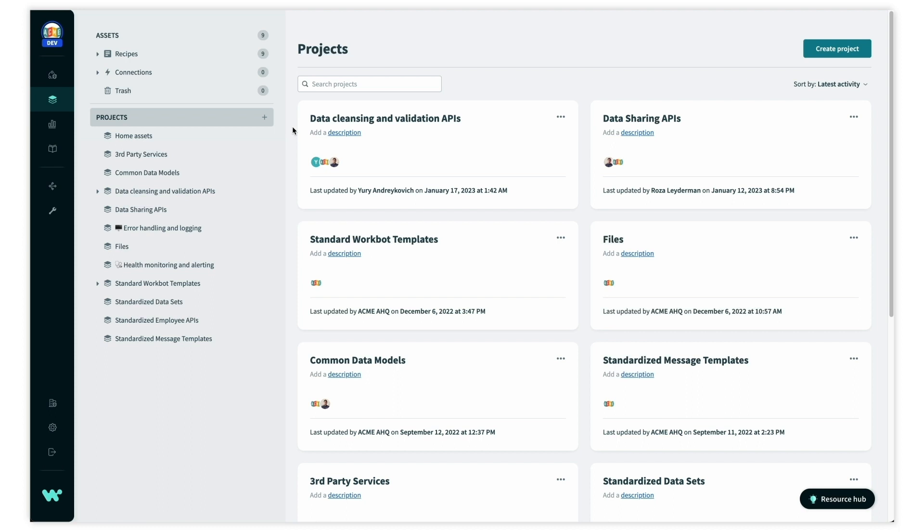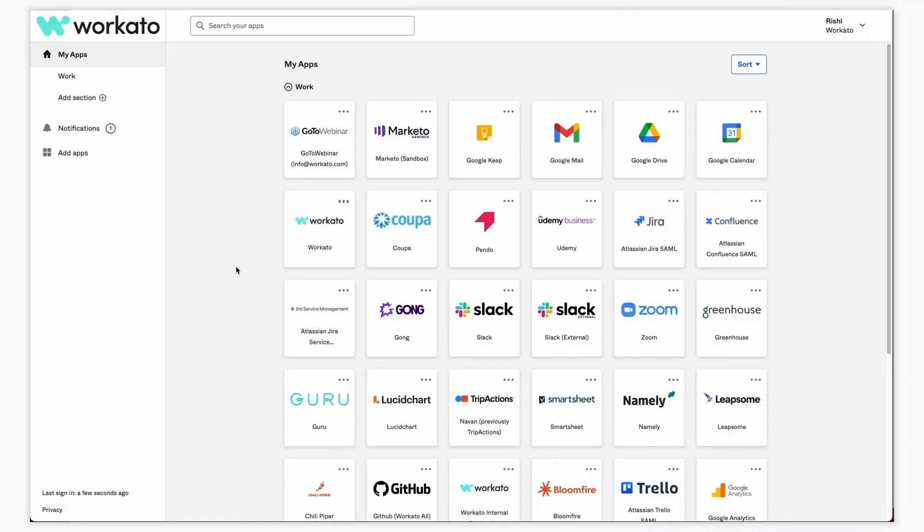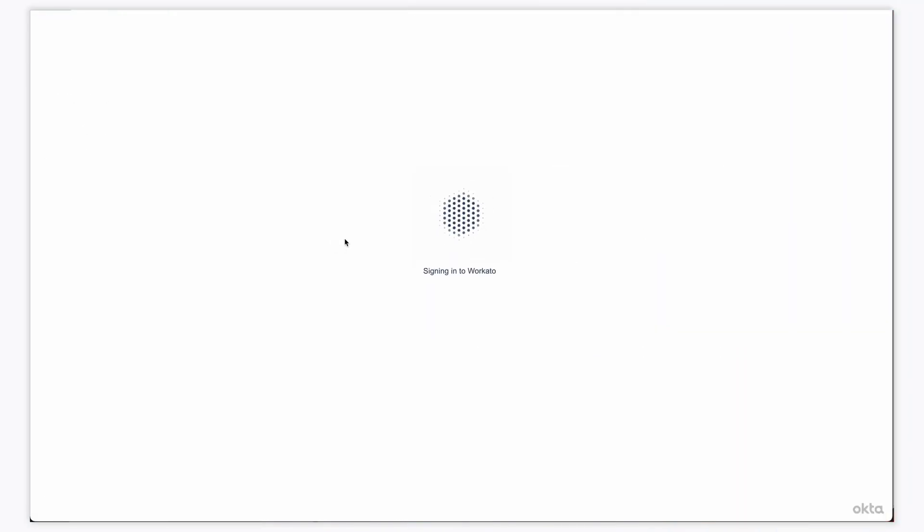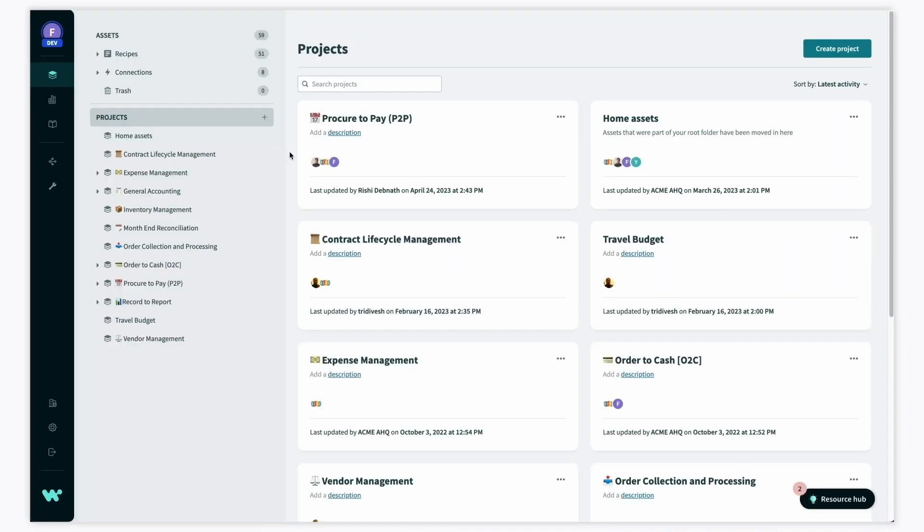the finance team, the people ops team, the BI team, and all others. Let's log in as a member of the finance team.